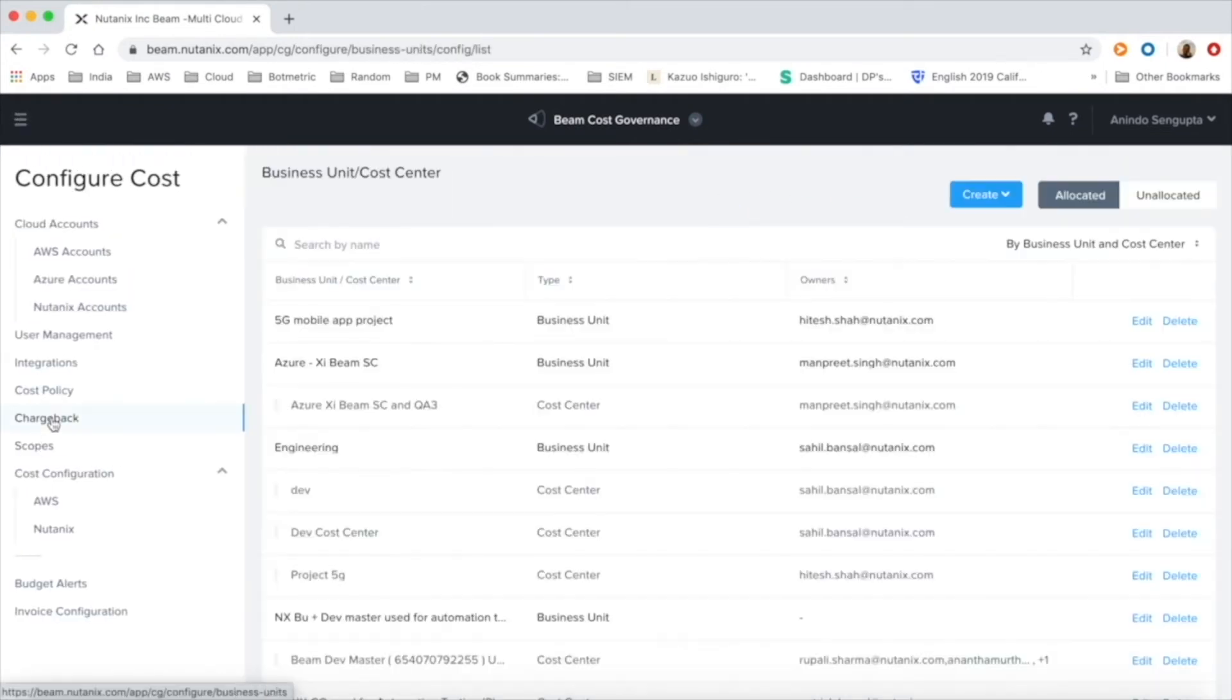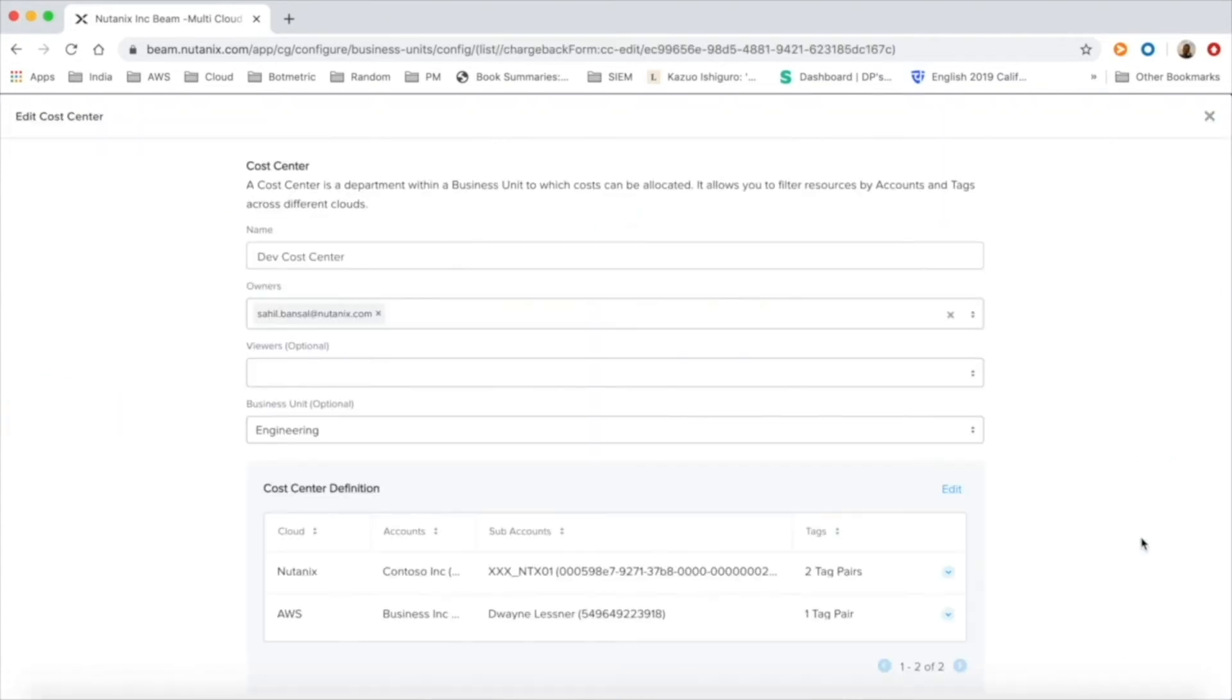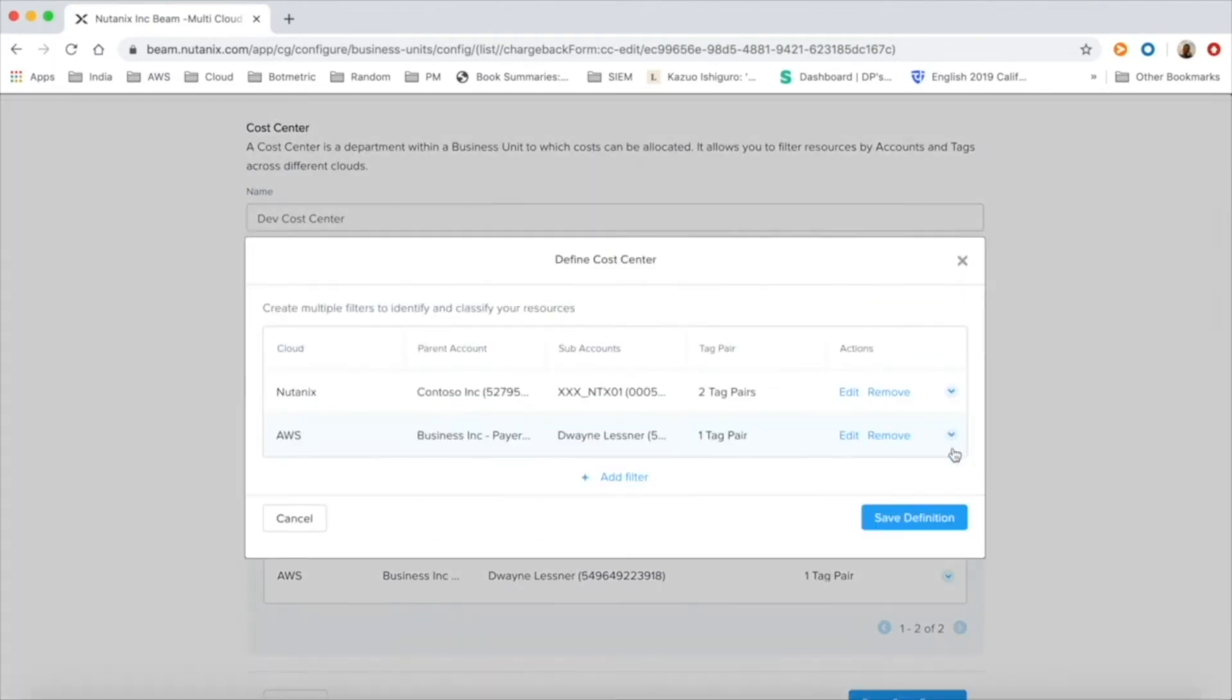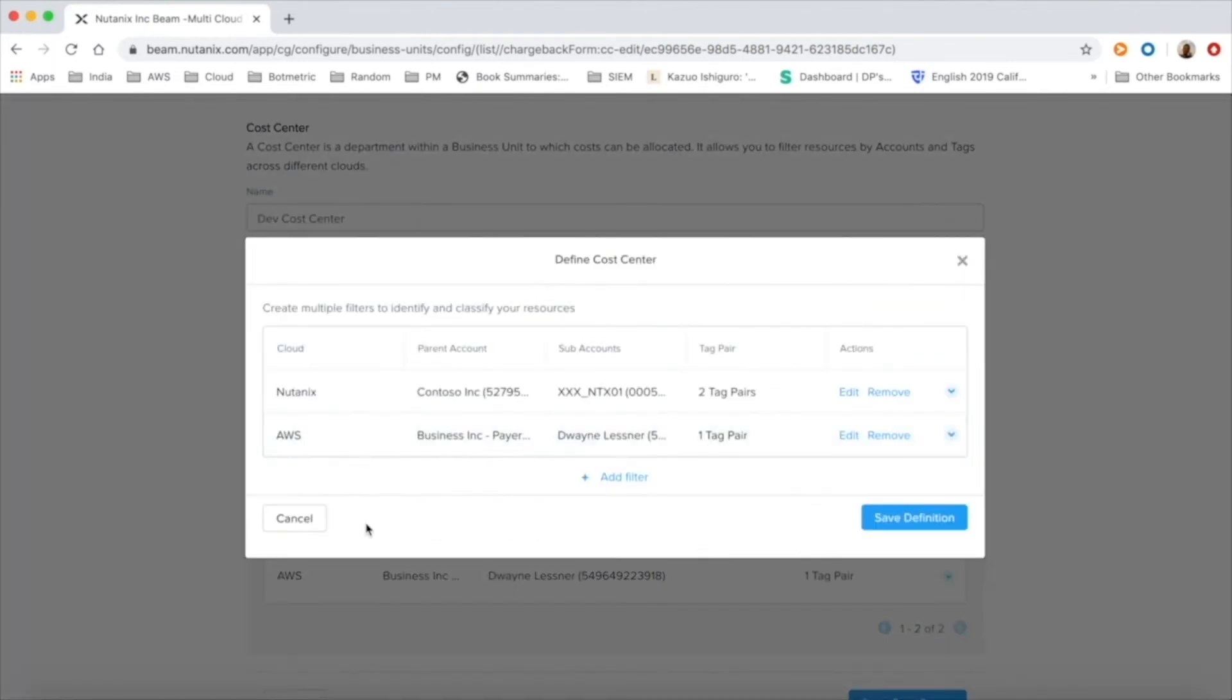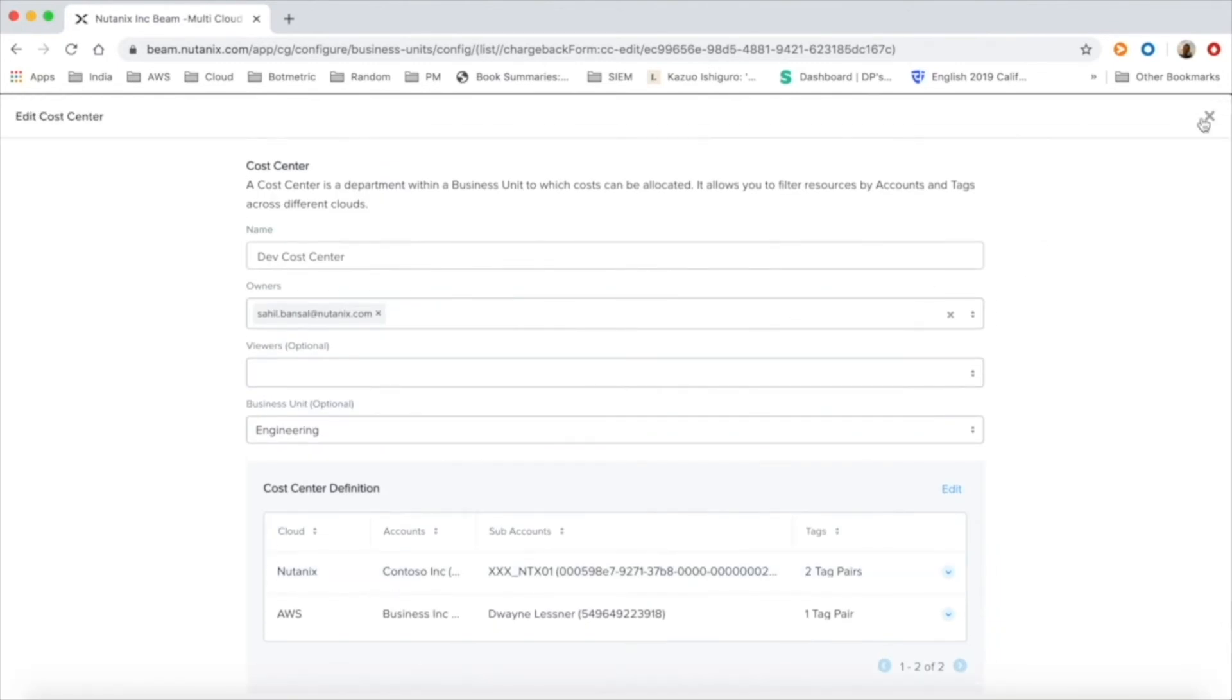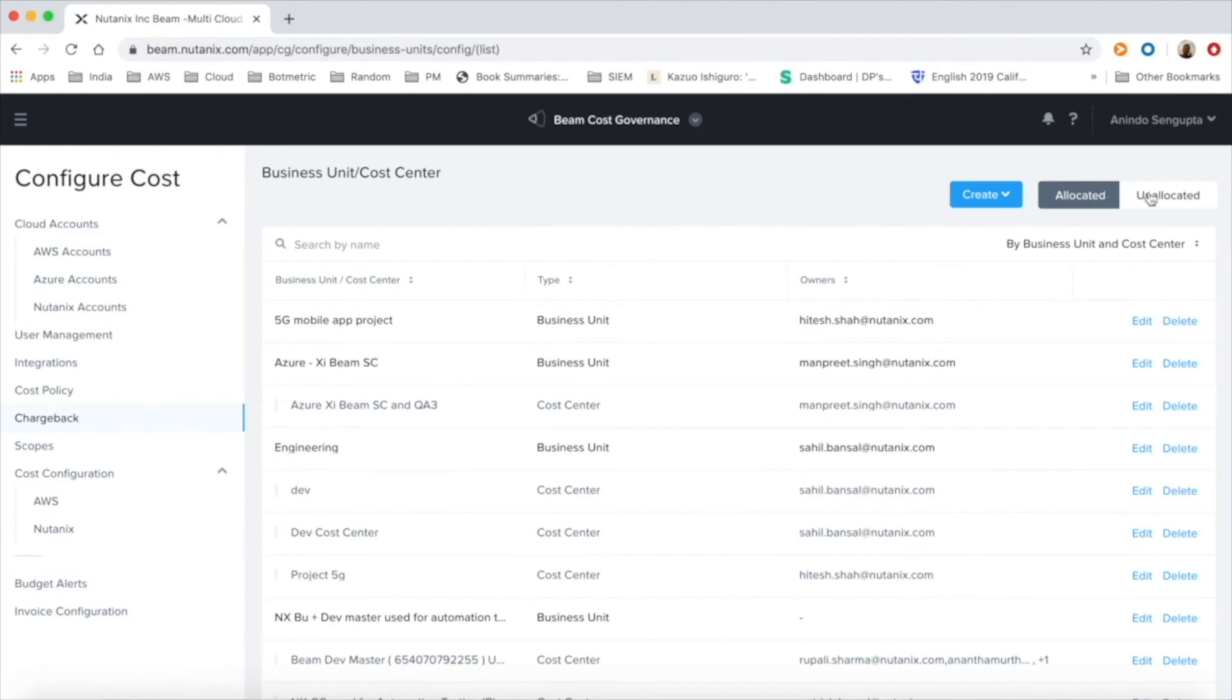Beam's chargeback feature allows users to map cloud resources to their business units or cost centers. The cost center mapping is a multi-cloud feature where customers' departmental cloud consumption can be mapped across multiple cloud resources using cloud accounts and tags.